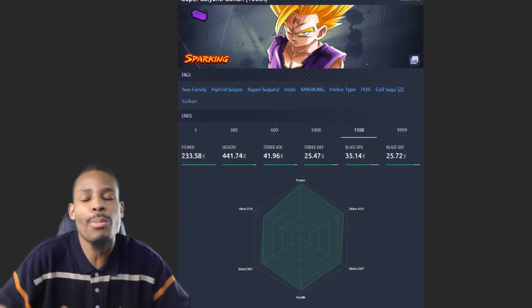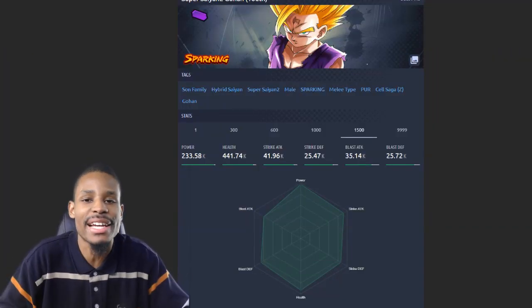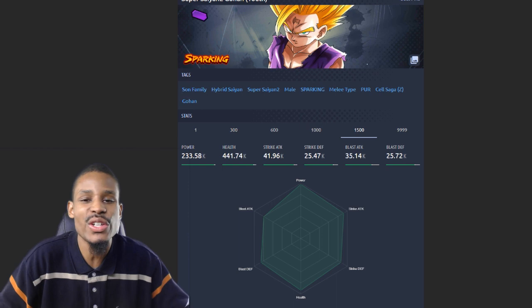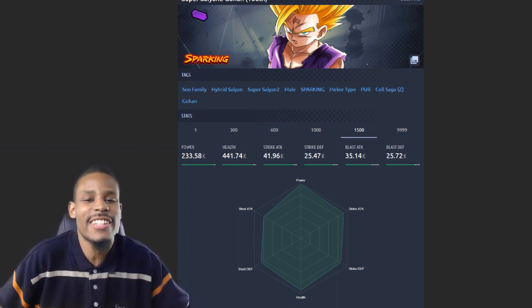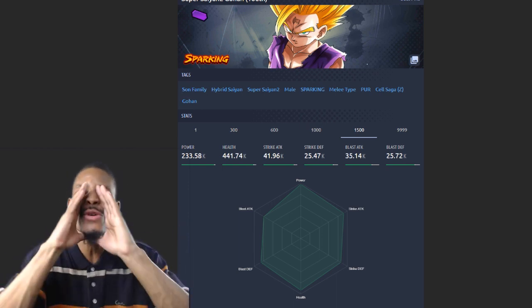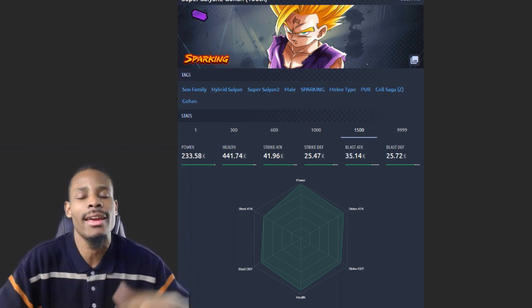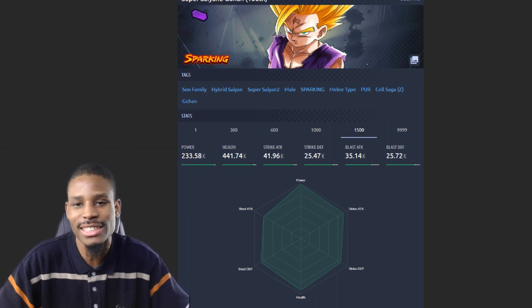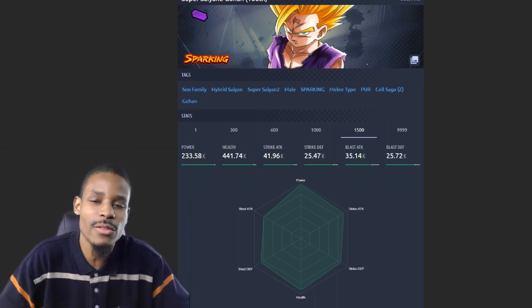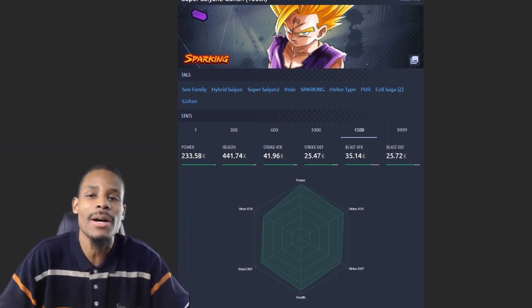What is up YouTube, it's your boy Riku the best, better than the rest, aka the Dark Knight. Coming at you with another Dragon Ball Legends discussion video.